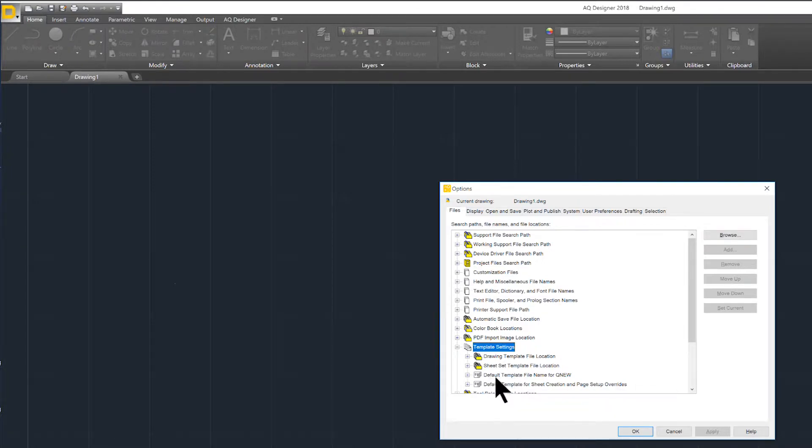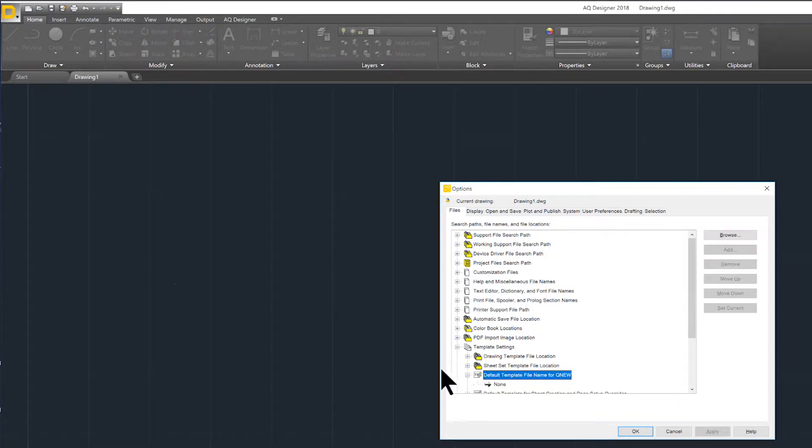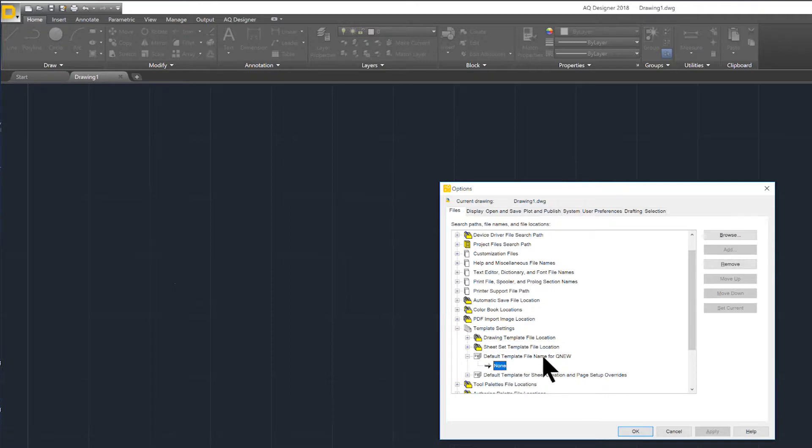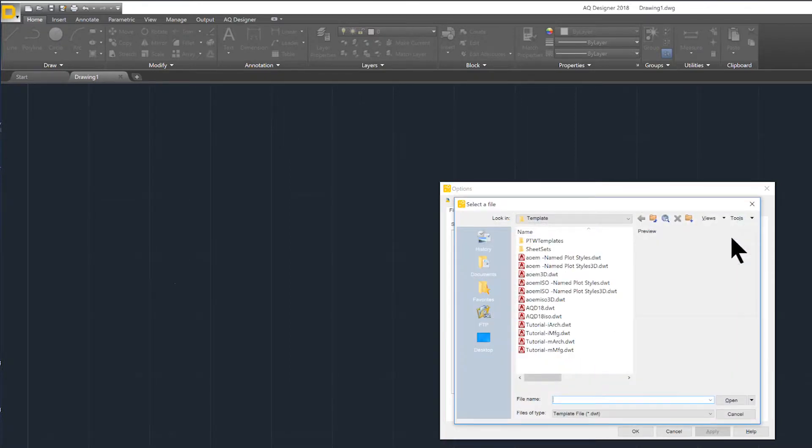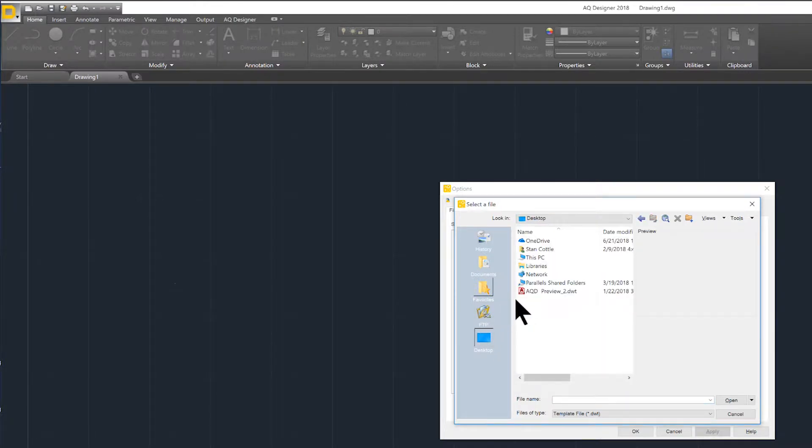In your list, you will see the default template file name for QNew. Open this locator radio. Once opened, select the None option. This will allow you to use the Browse button at the top right of the screen to navigate to your company template.